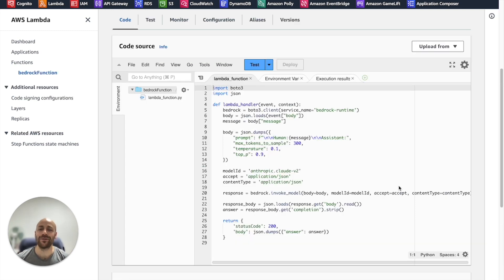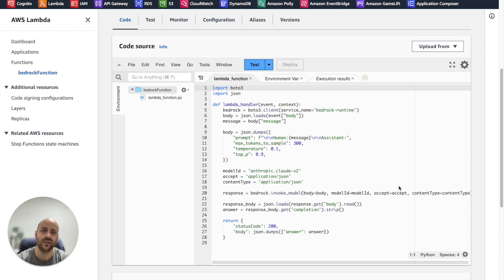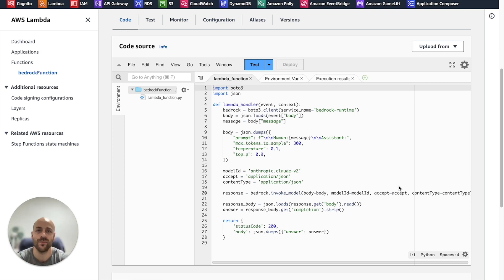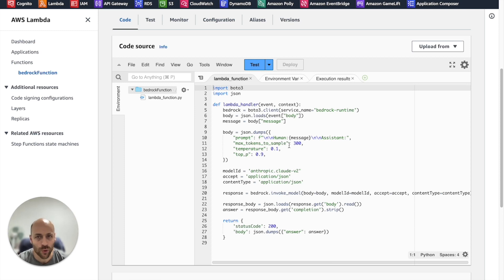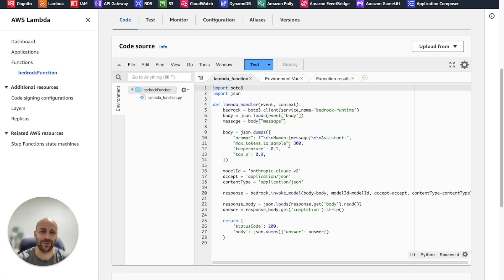Regarding the Lambda functions, I created two functions. One for text generation with Claude and the other one for image generation with Stable Diffusion. Let's quickly check the function for text generation. Don't worry about the code, don't pause the video. You can find everything you need in the description of this video.